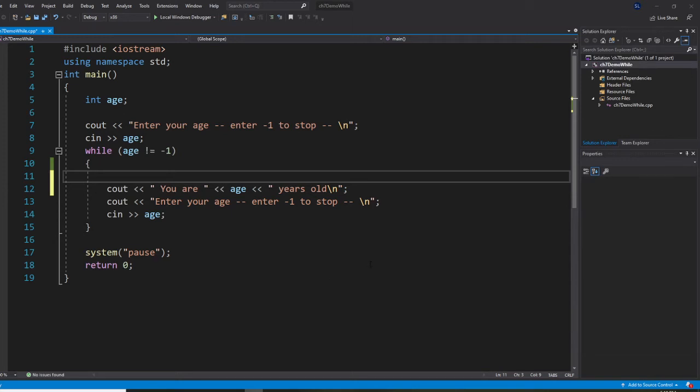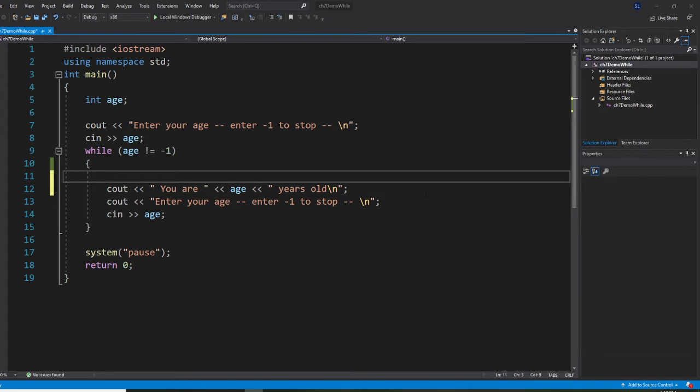All right, so I introduced you to do-while loop, but there's a problem with this program. When you do this program, negative one will stop, but it doesn't prevent you from entering an invalid number.